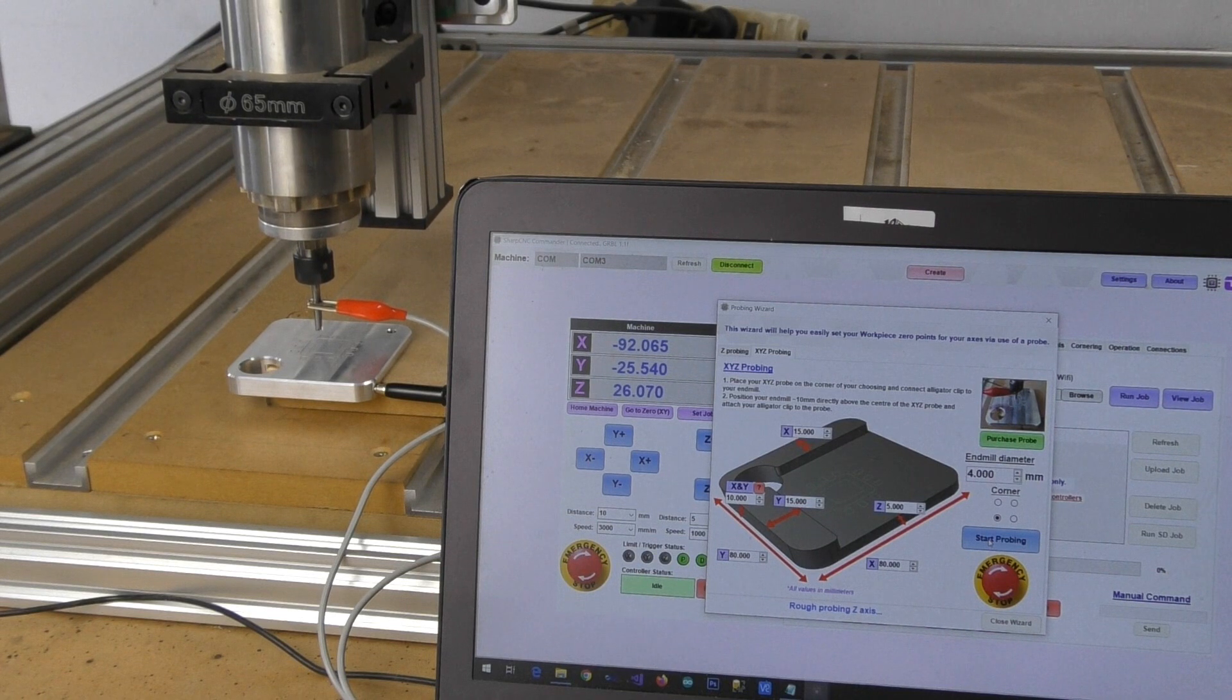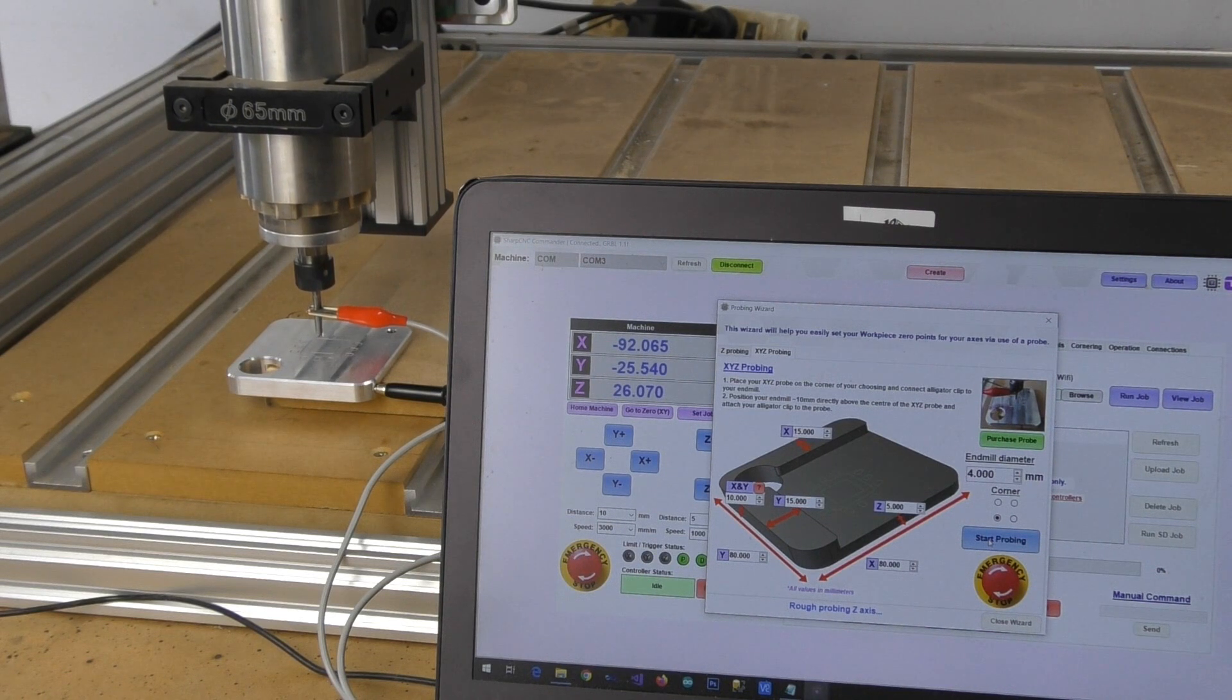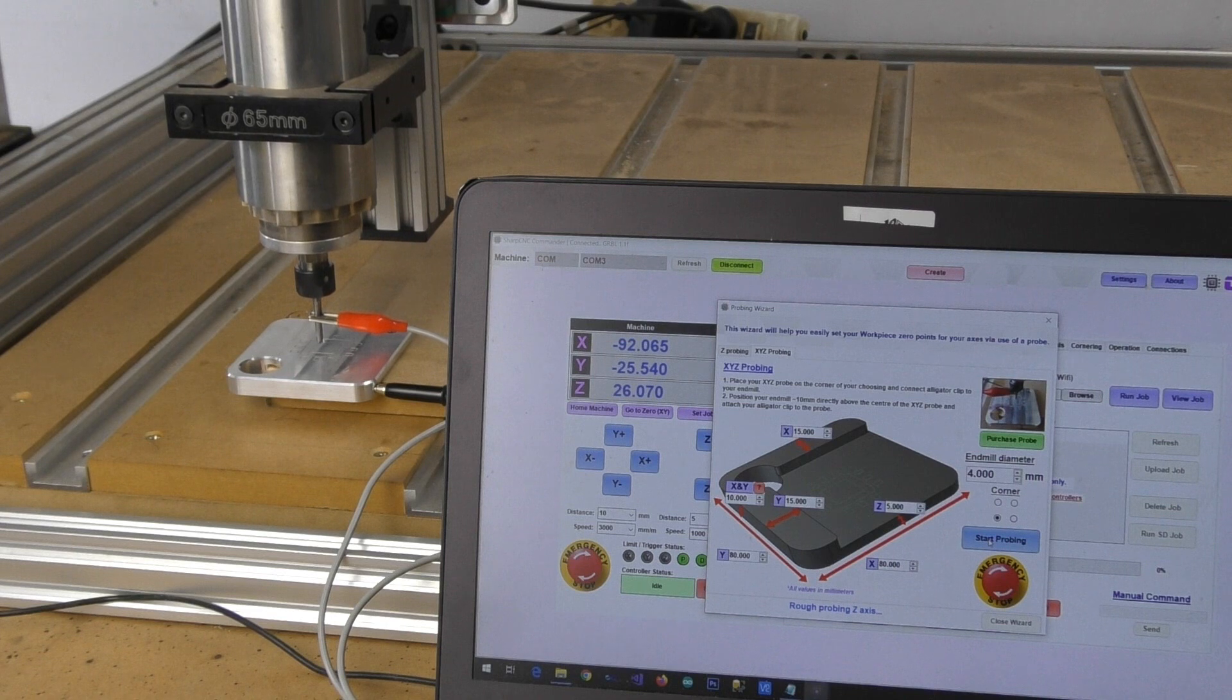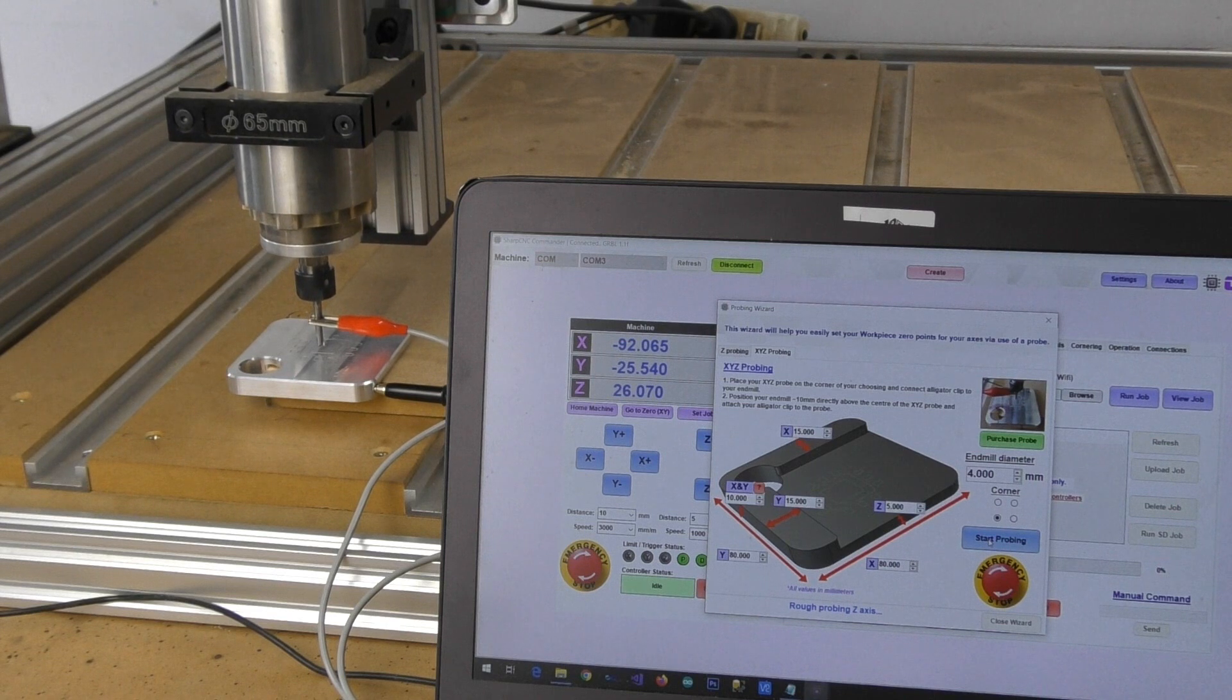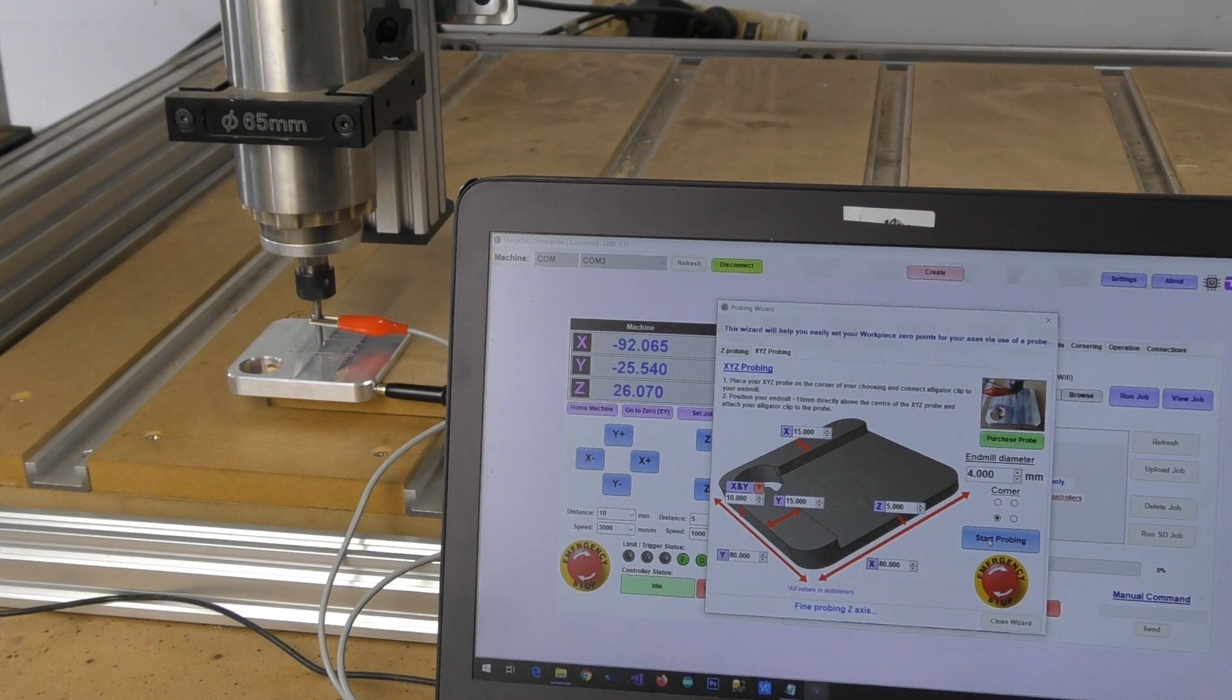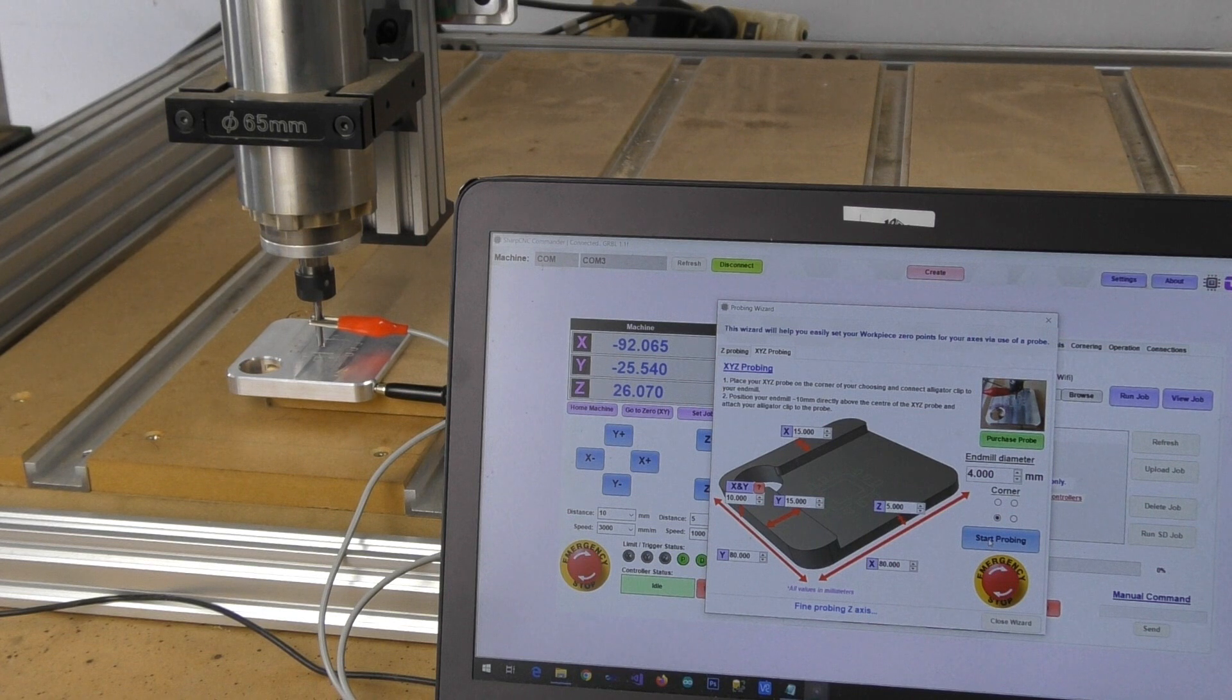And as you can see it's going ahead now and doing a rough probe of the Z. And now it is doing a fine probe of the Z.